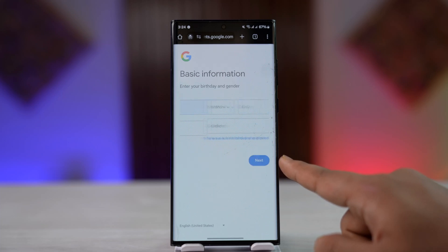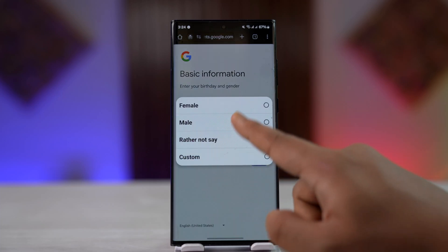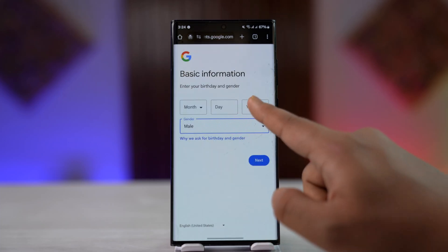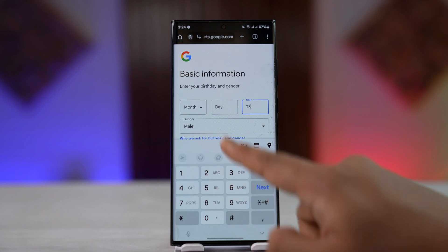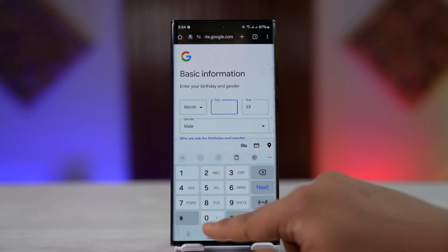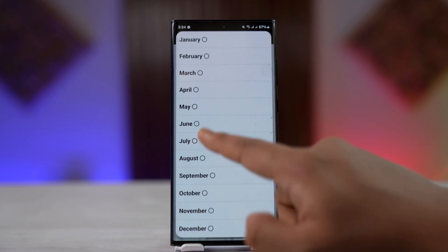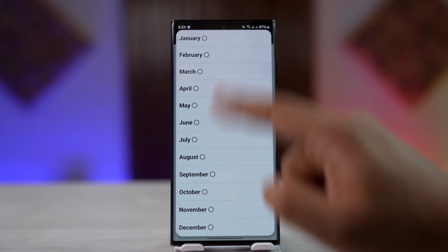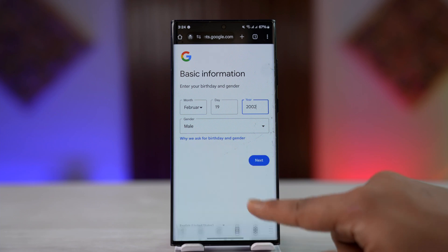Select your first name and last name that you want, then tap the next option. Once you've done that, select your date of birth as well as the year, and go ahead and enter your date of birth — it's important.